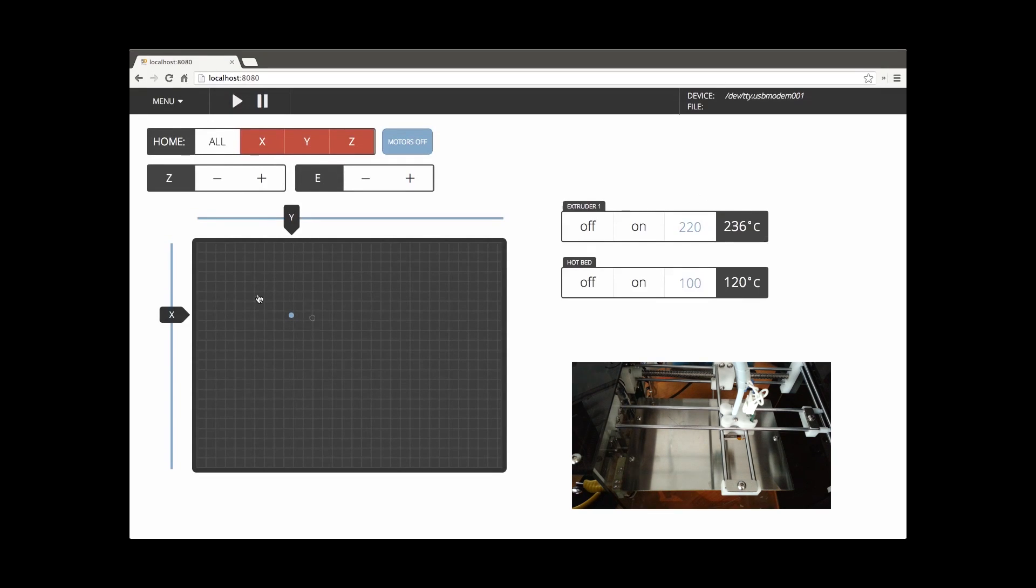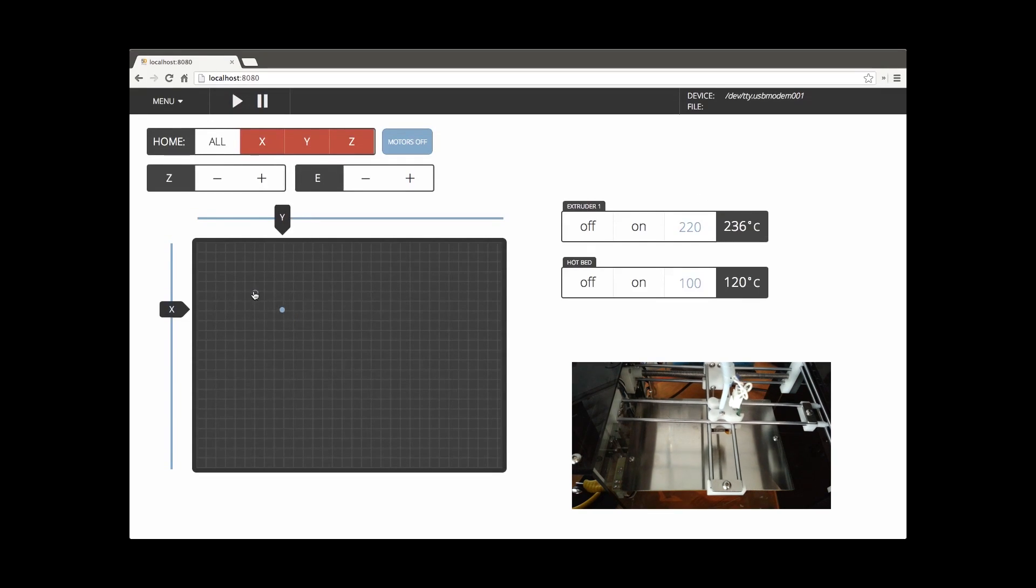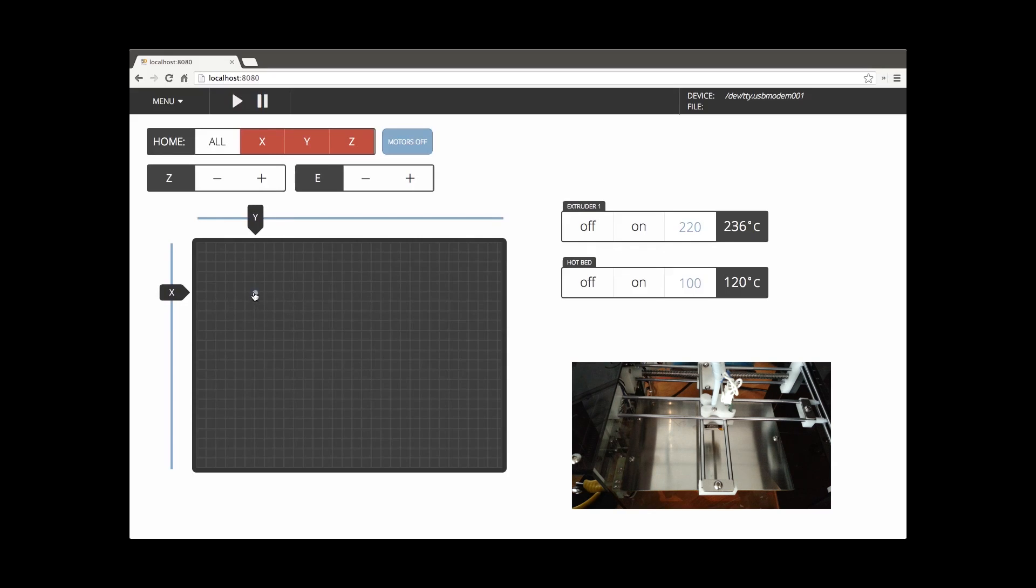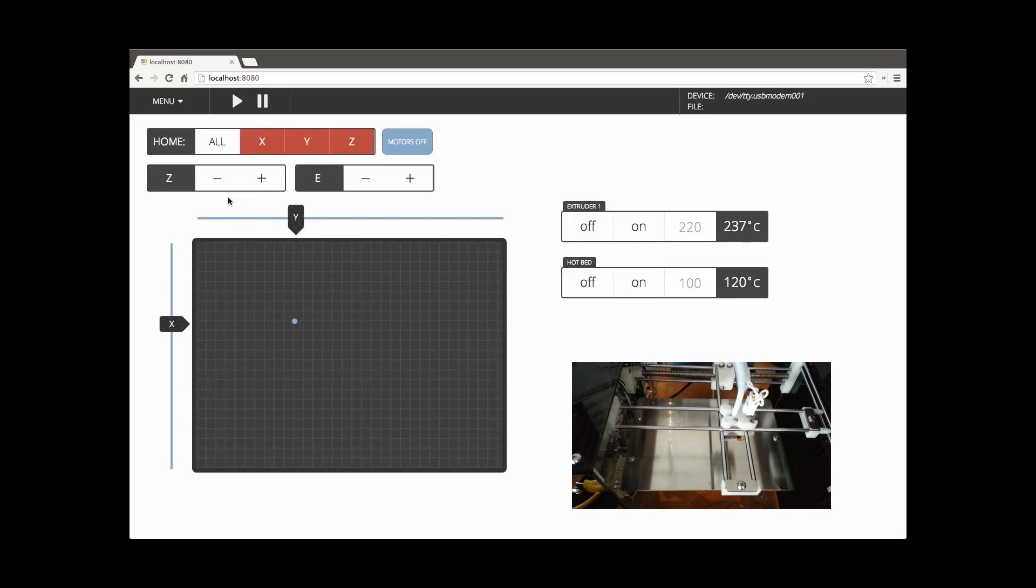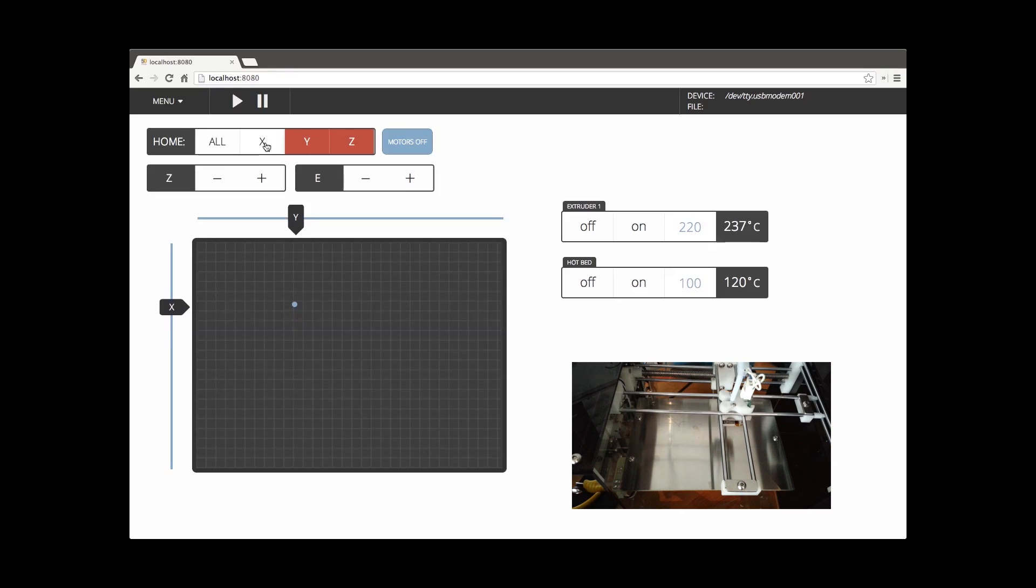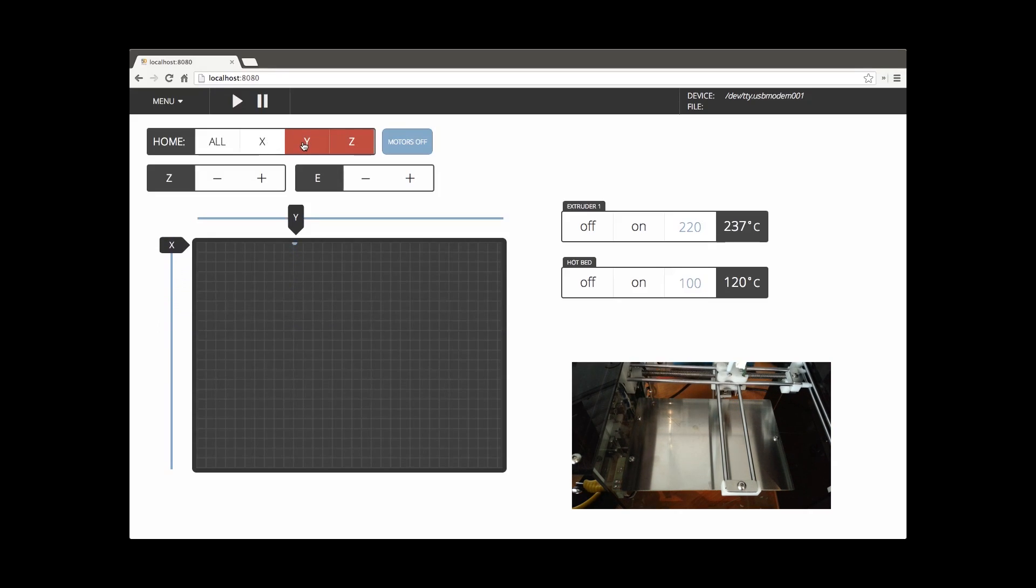Once we actually load in, you'll see that we don't have anything to home, so our X and Y are going to be off. You can still move the handles, you can still move around on the grid, but it's not exactly accurate until you're home.